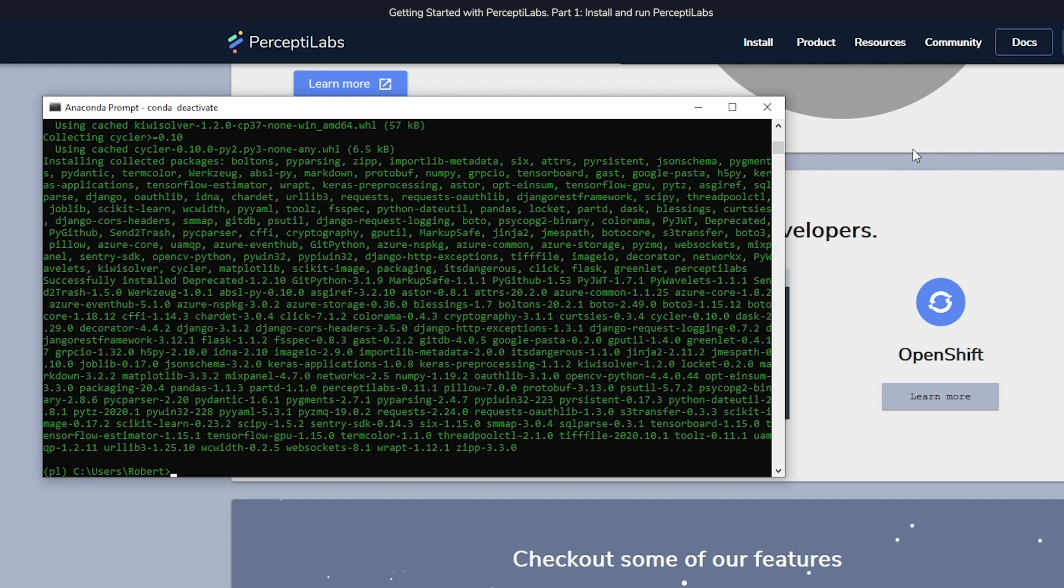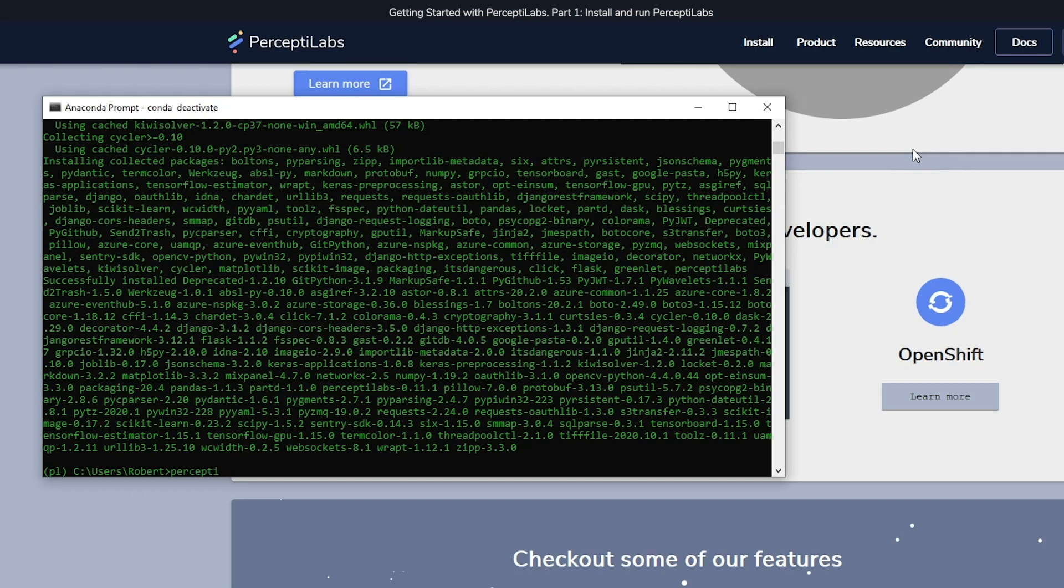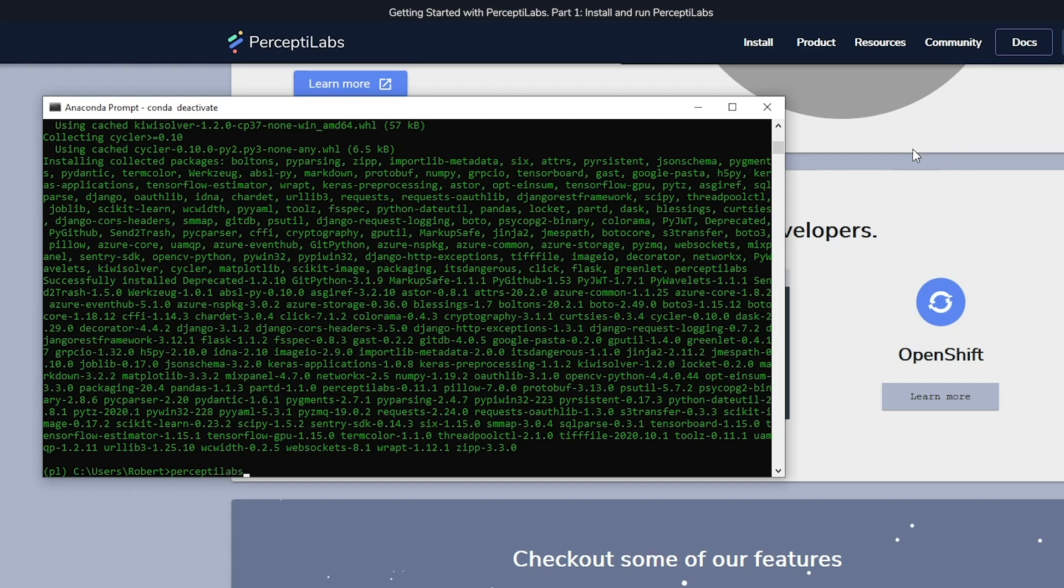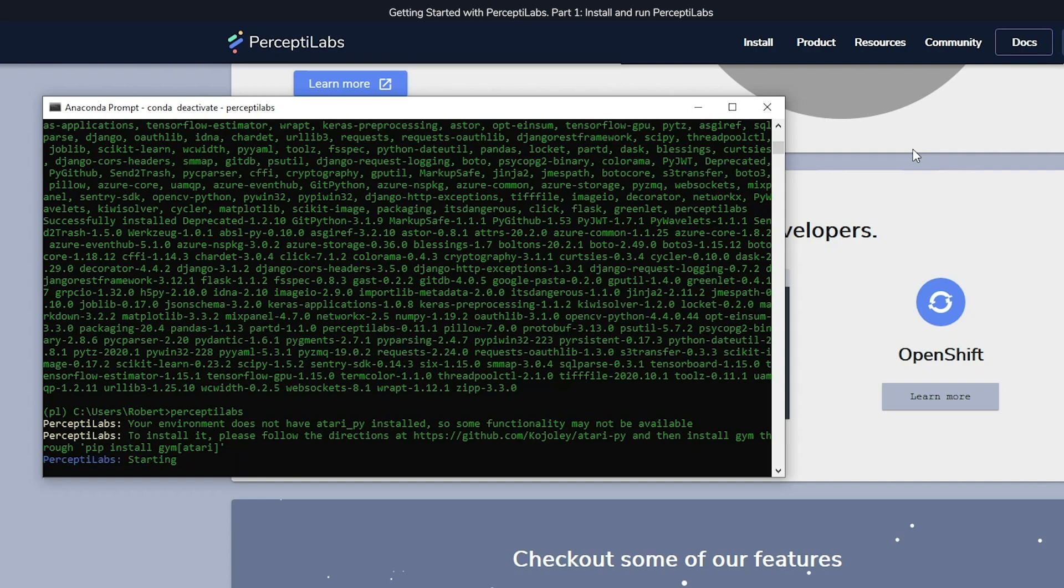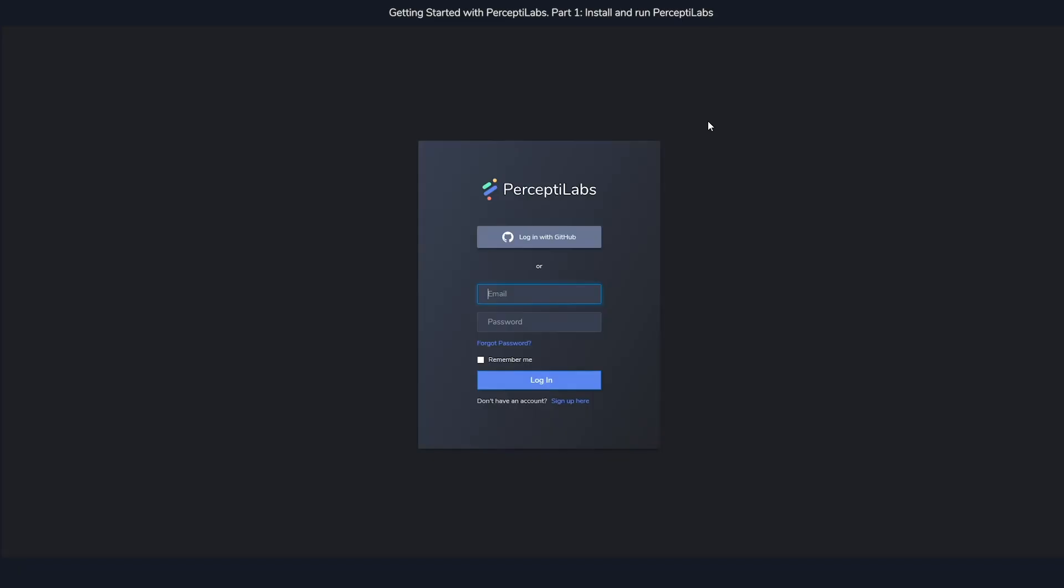As soon as Perceptolabs is installed, you can run it by either going over to the browser and copying the second command, or simply writing Perceptolabs and pressing enter. As soon as you run it, a few processes are going to start running. One of them will create a new browser window for you automatically, where you'll see the frontend.